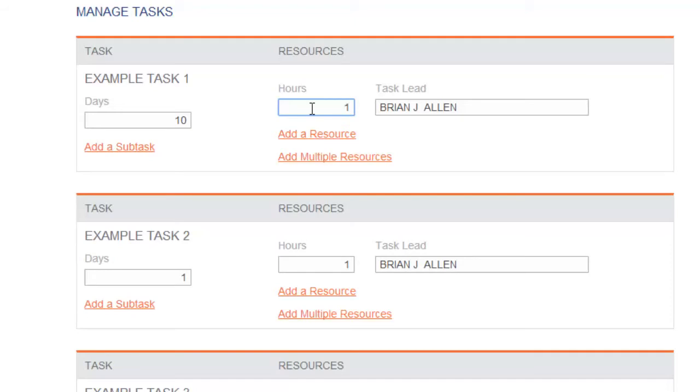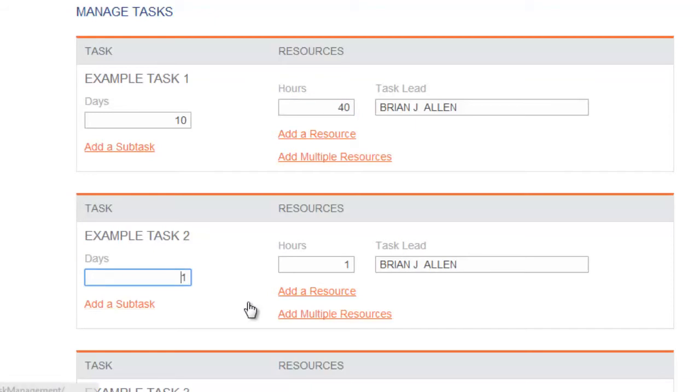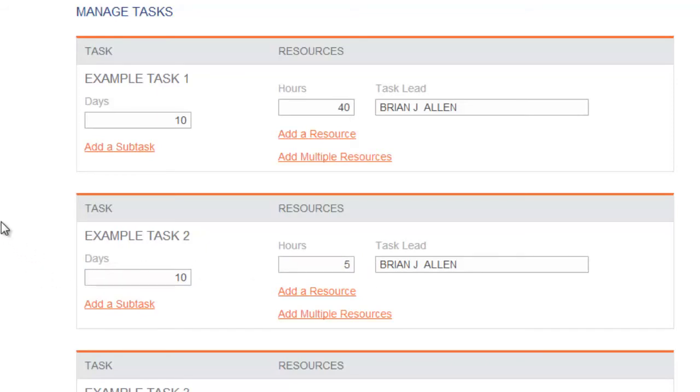To the right, enter the total number of hours anticipated to complete that task. Please provide both figures as they are both used in the schedule. Repeat this process for each task. Please be accurate when entering duration and hours. Do not pad your task durations. The project manager has anticipated contingency time in the schedule.